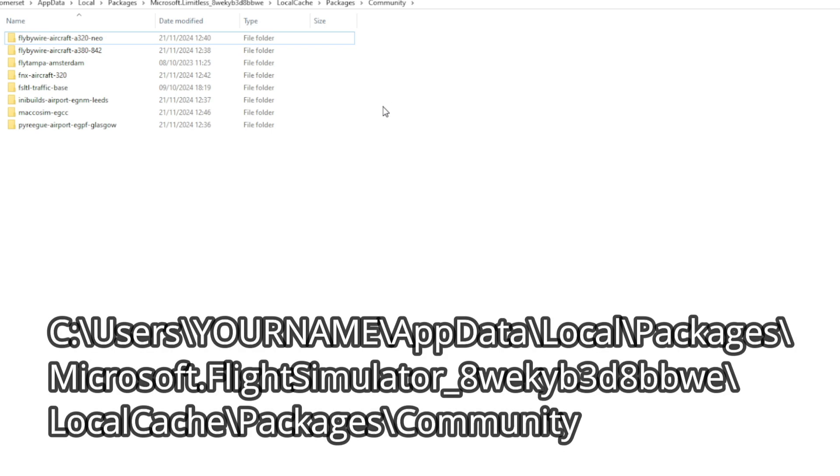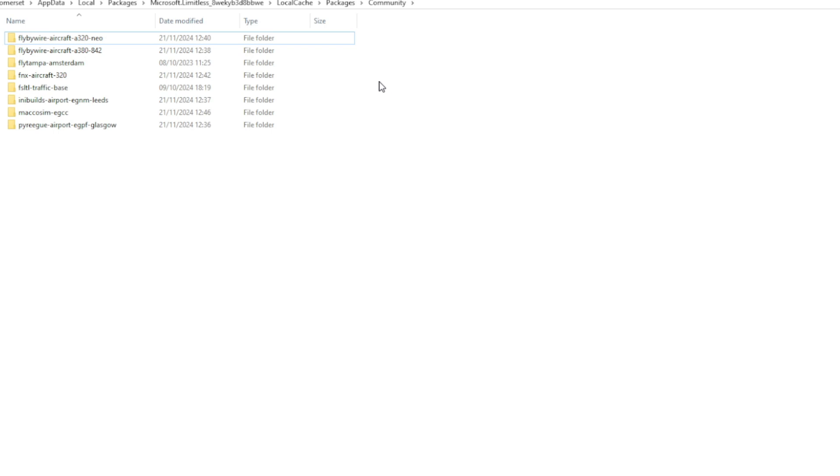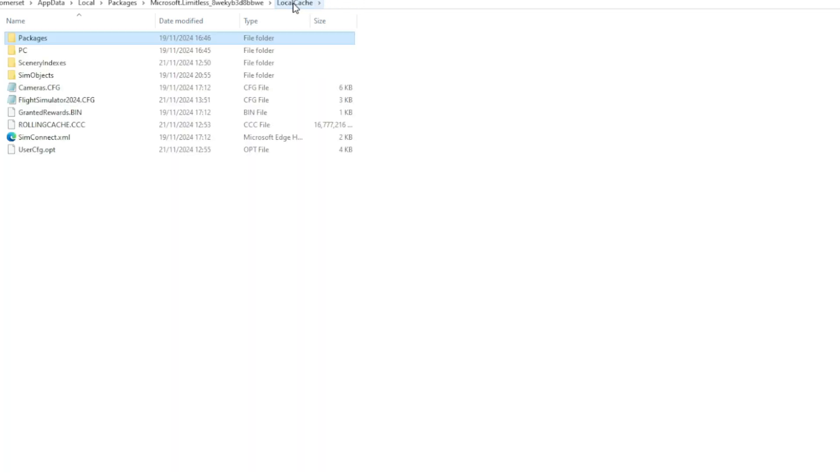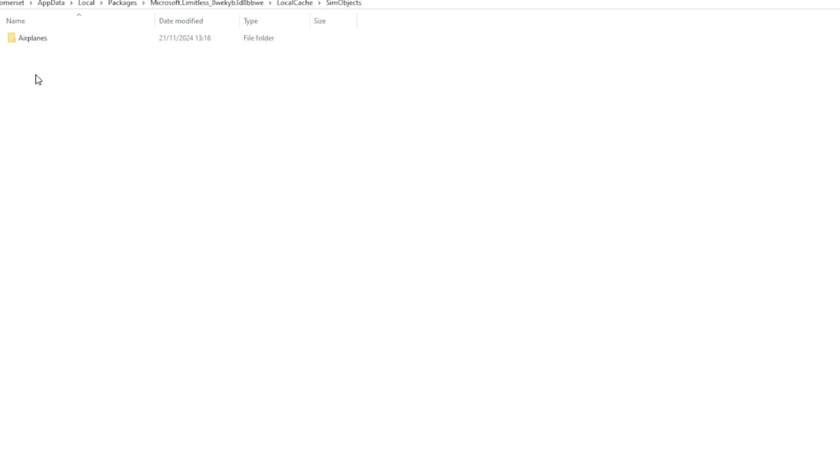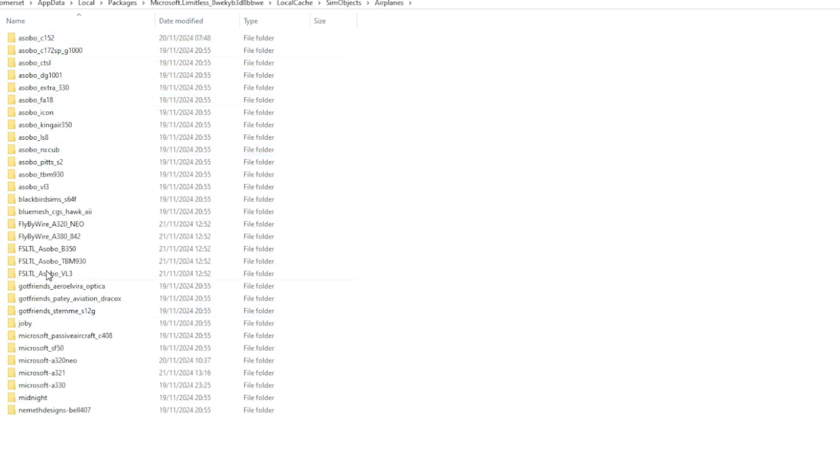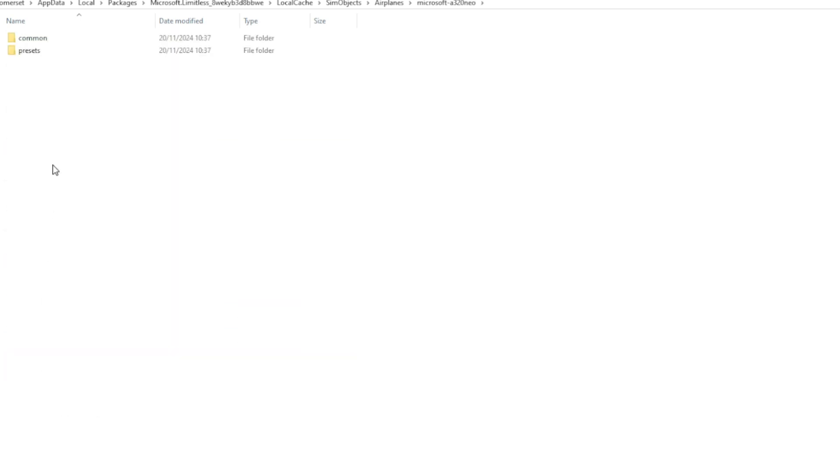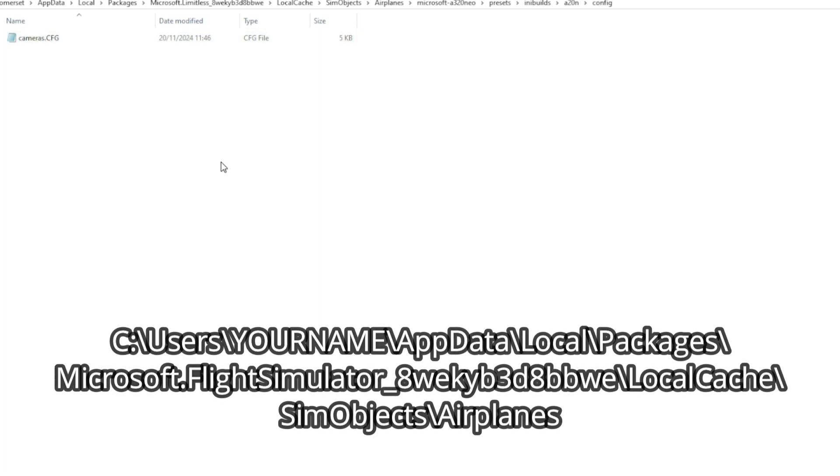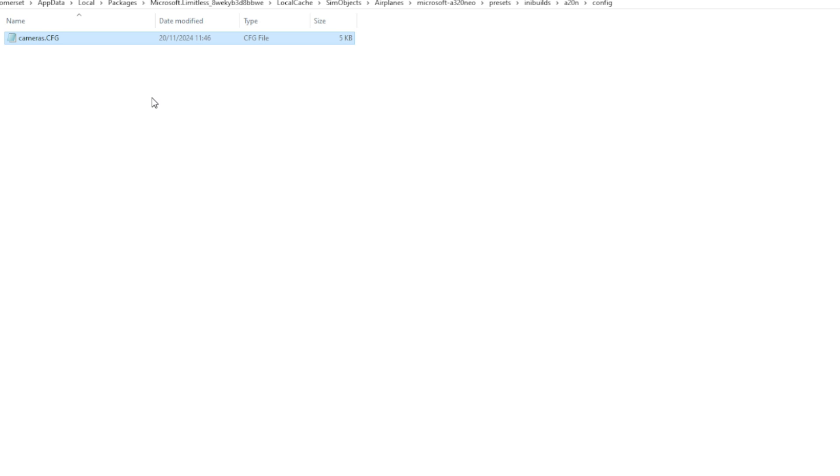To find this folder, locate the community folder for Microsoft Flight Simulator 2024. I've shown you how to do that in our previous video of uploading add-ons and scenery. Just work your way backwards to the Local Cache. In there, Sim Objects, Airplanes, here are all of the planes installed. If we just go to the A320, go to the Presets, Inibuild A320neo Config, and that is the path to the camera folder. This is the file which contains all of those camera views, it's the configuration file.